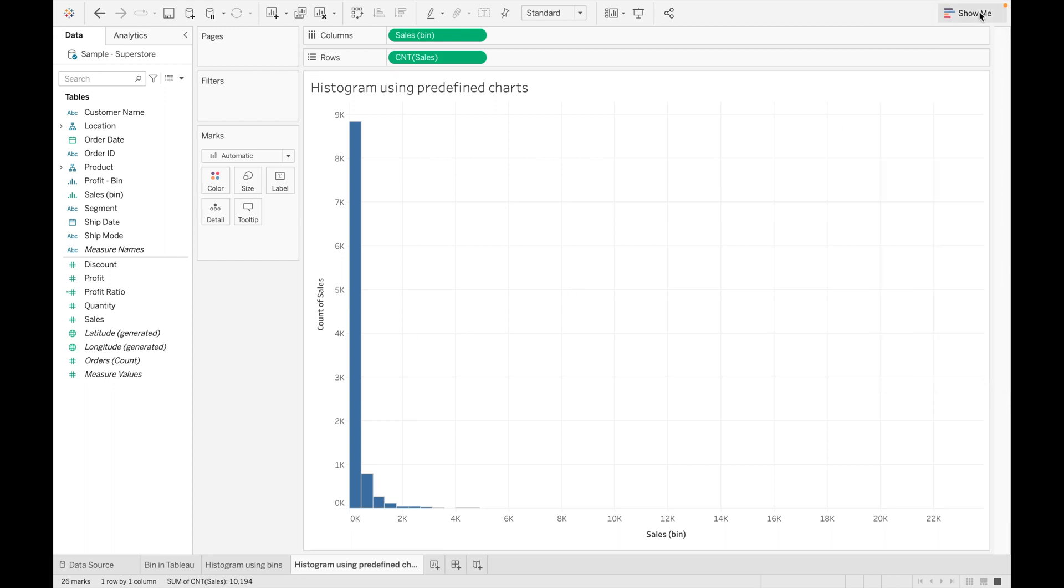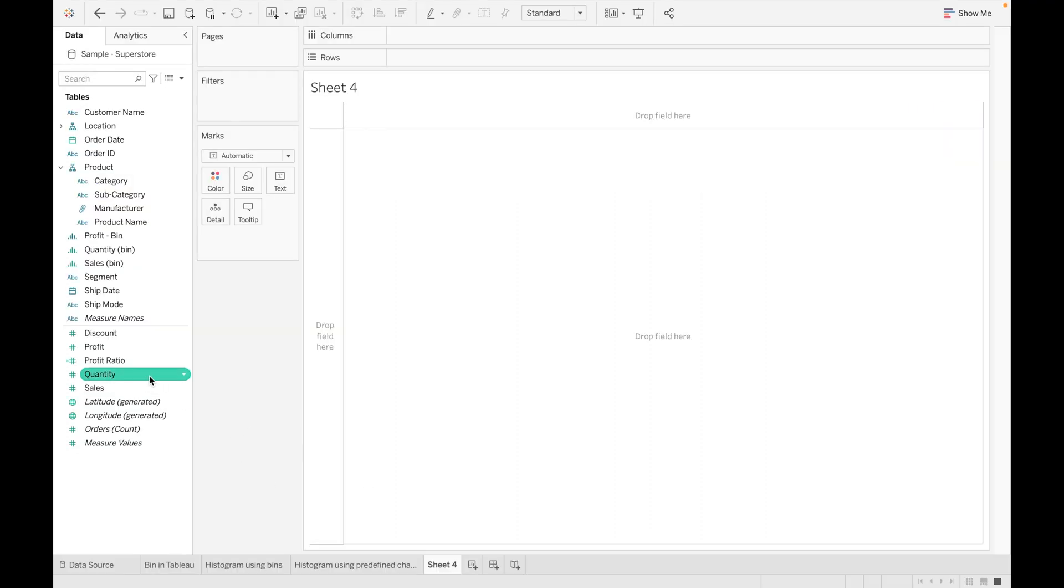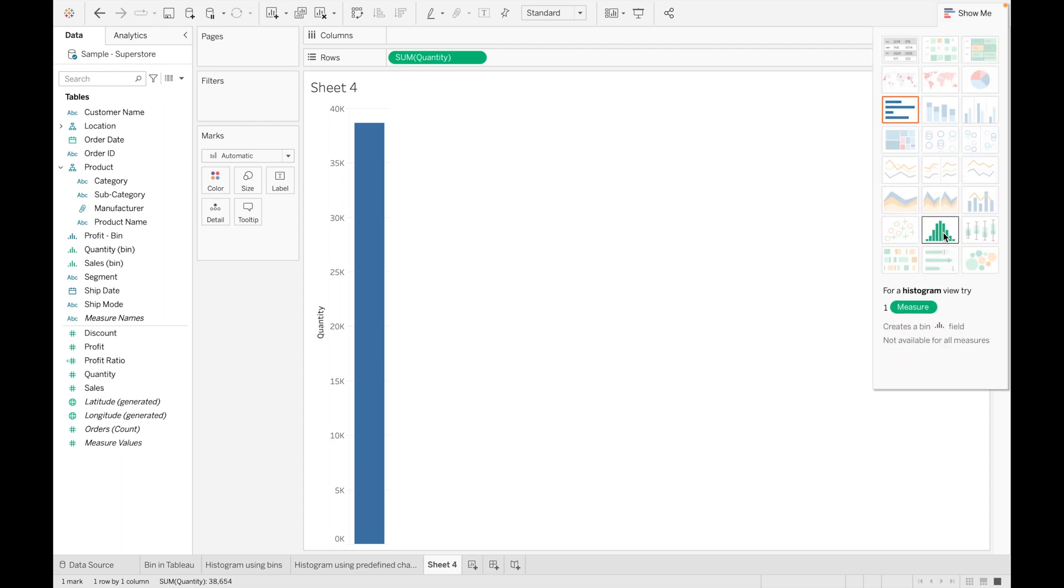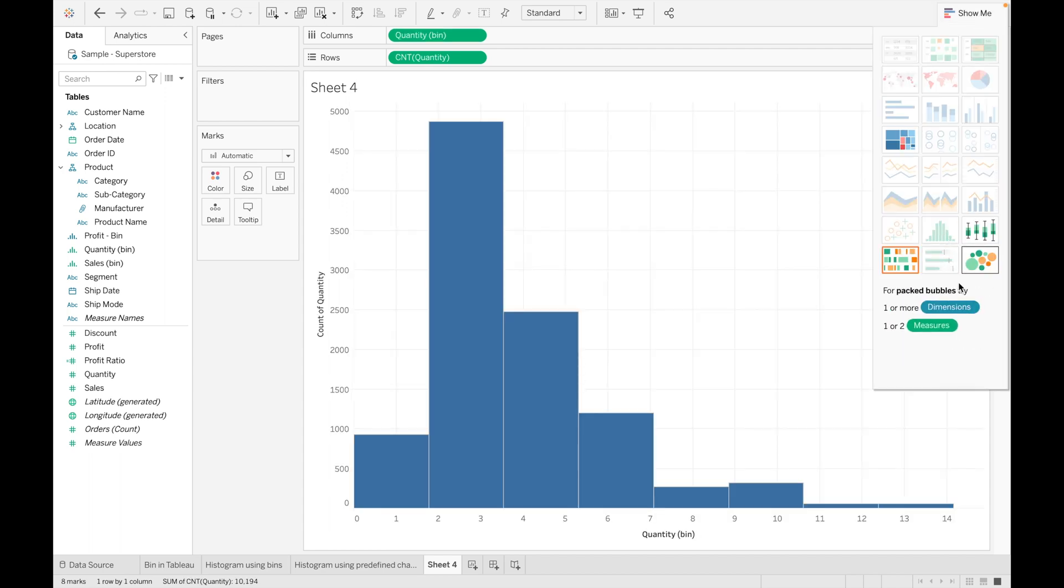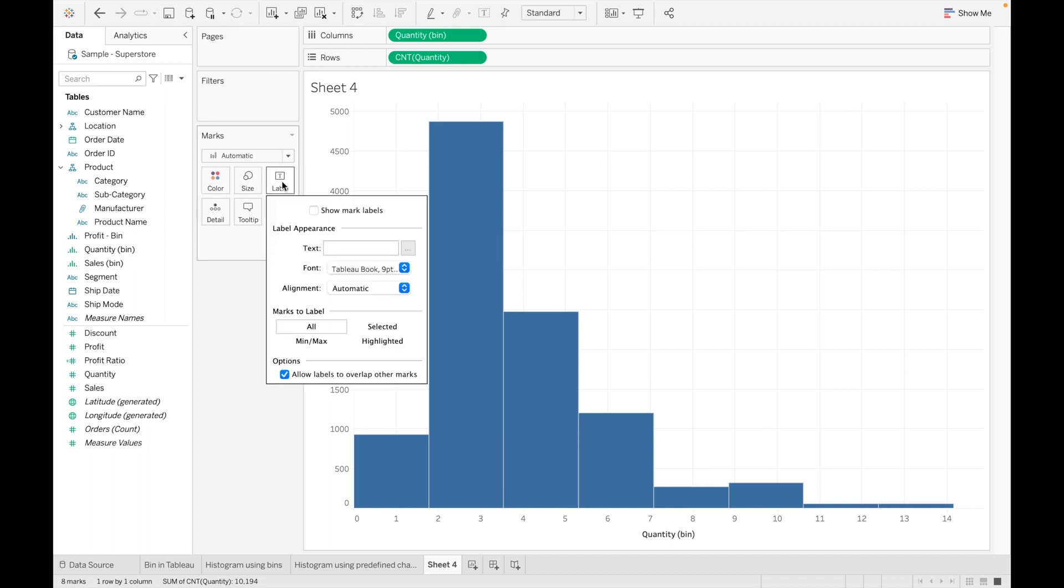Now let's see what is the use case of bins. The best use case of bins is to find total number of orders for specific range of data. To understand this use case in detail, let's create a chart. Let's create histogram for Quantity. For this, let's drag Quantity and create histogram. You can see histogram is created. Let's show its label.